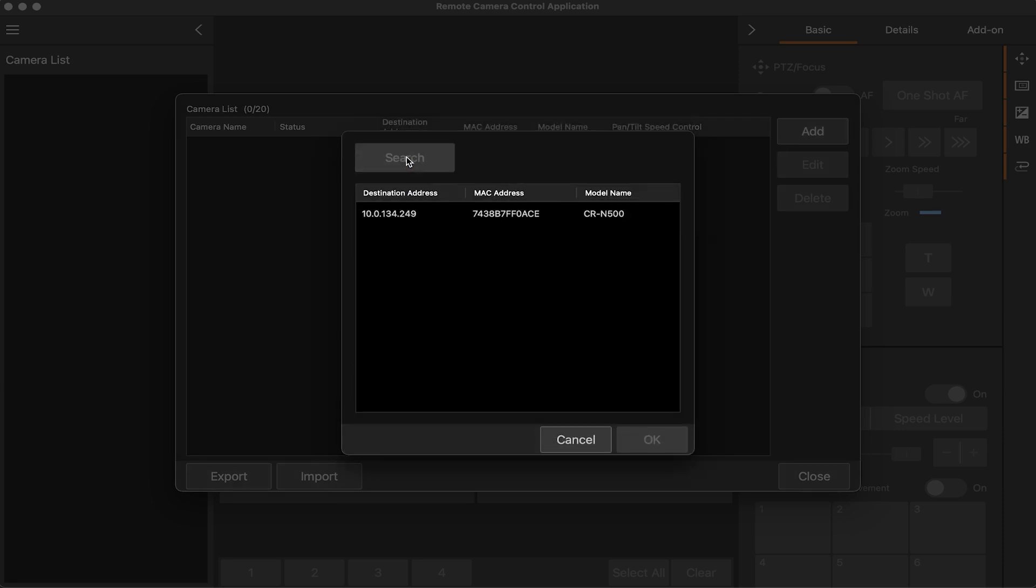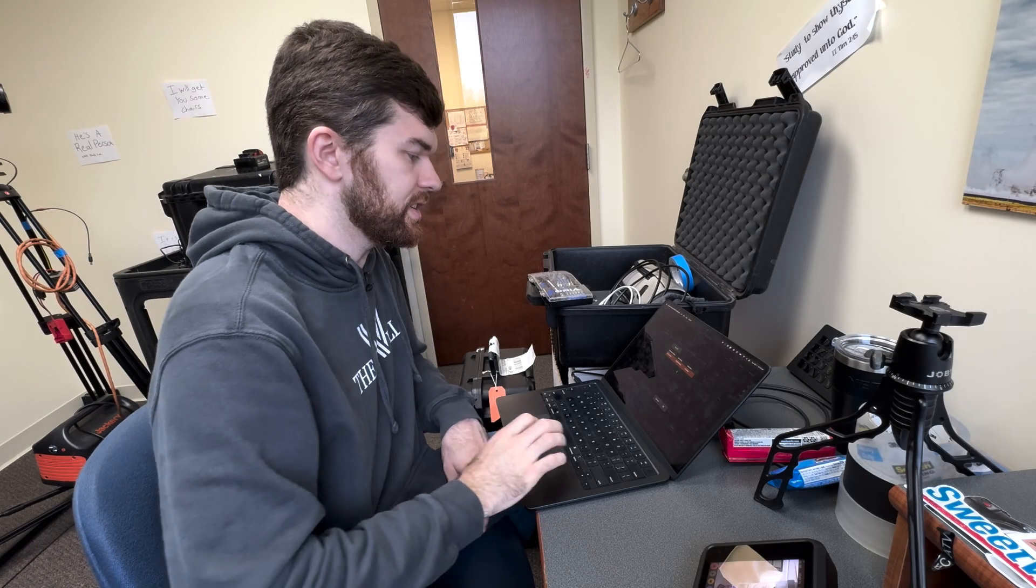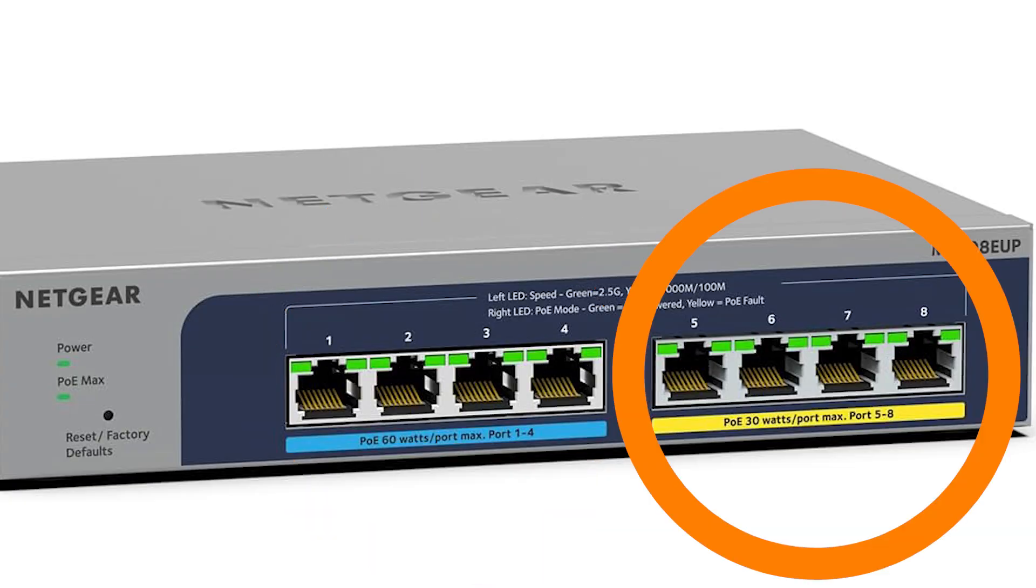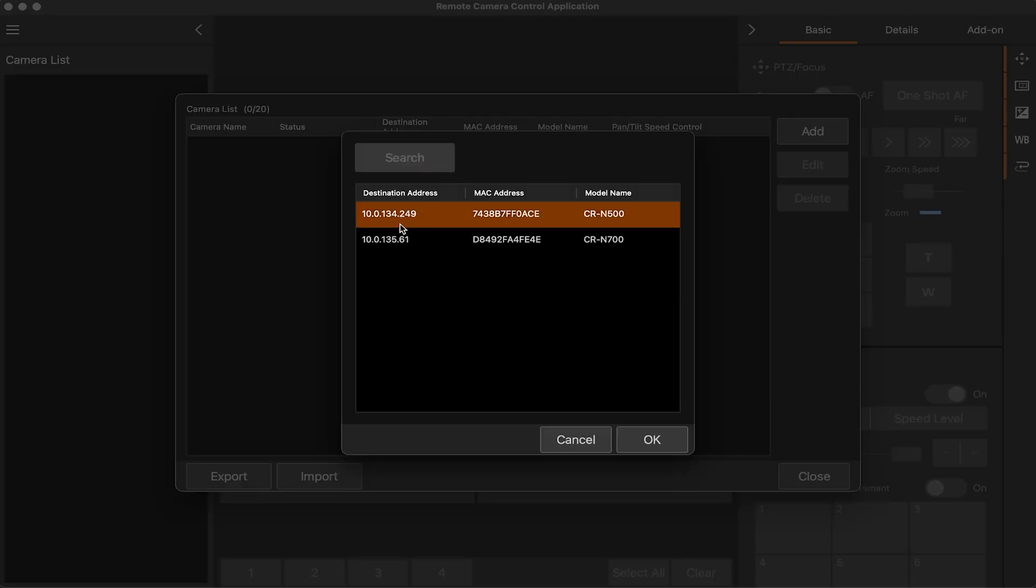So now I'm going to go ahead and search my cameras. So it looks like it found the CRN 500. Let's see when we get the 700 online. Okay, the 700 is coming online. I had it plugged into the wrong ethernet port, so it needs 60 watts of power and the other one only needs 30, so I had it plugged in the wrong one. Okay, now if I go ahead and search again, I can see both cameras.